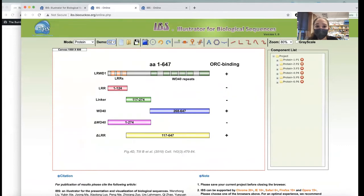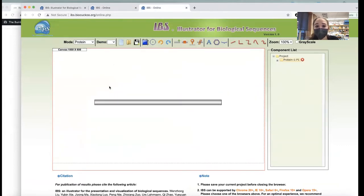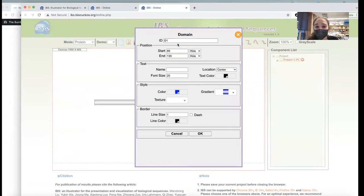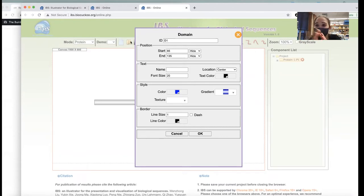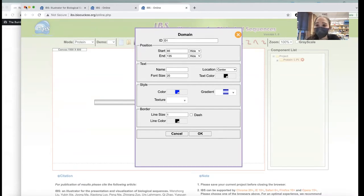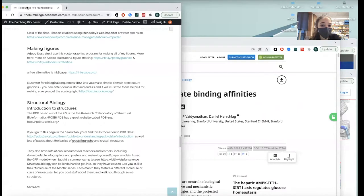IBS — Illustrator for Biological Sequences — will help you make easy domain architecture graphics. They have examples you can check out, or you can make your own. You add a protein and then add a domain, put in start and end points, and it helps you get the proportions right. You can make simple graphics that look fairly decent.